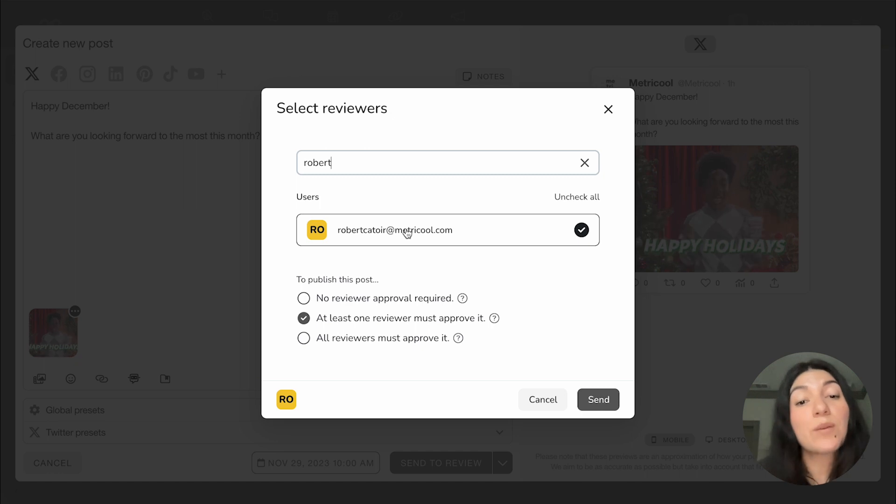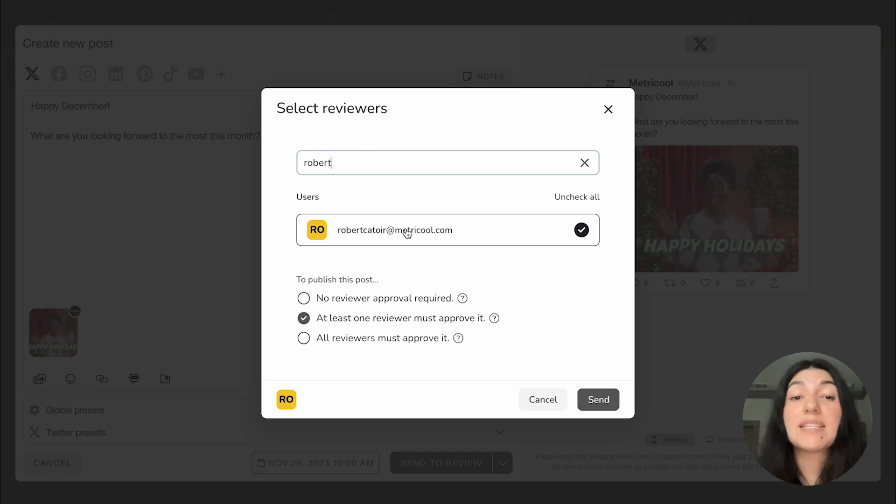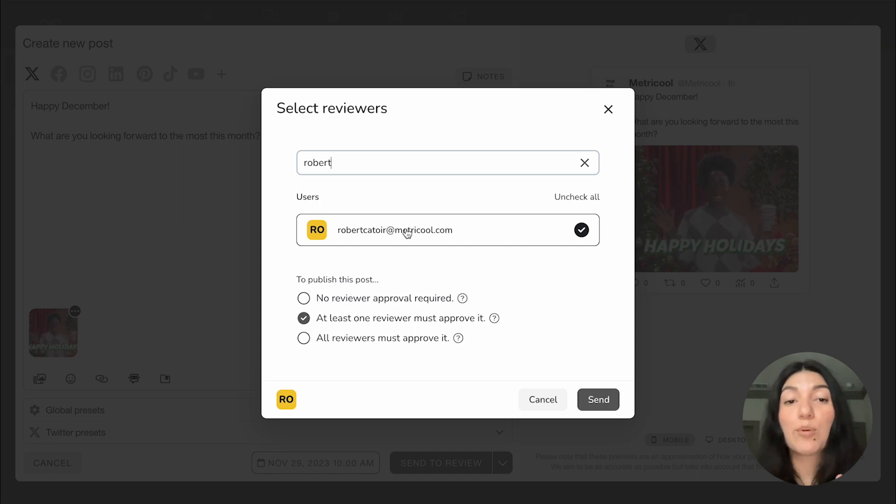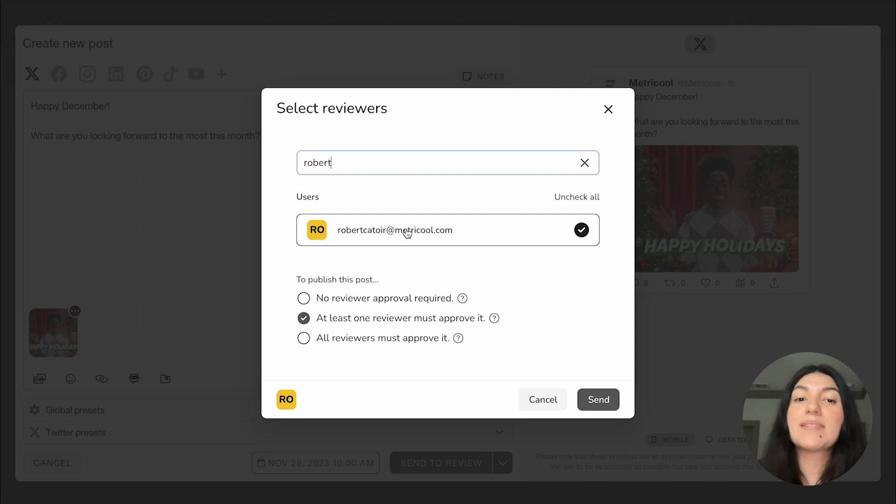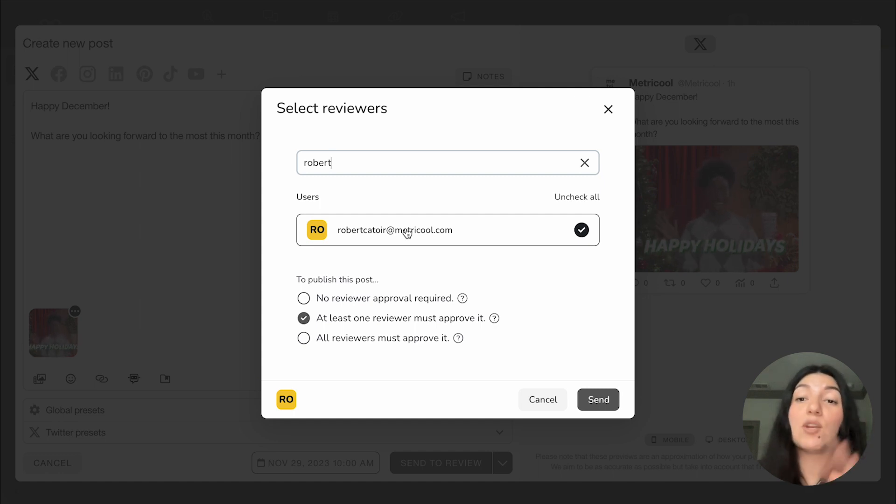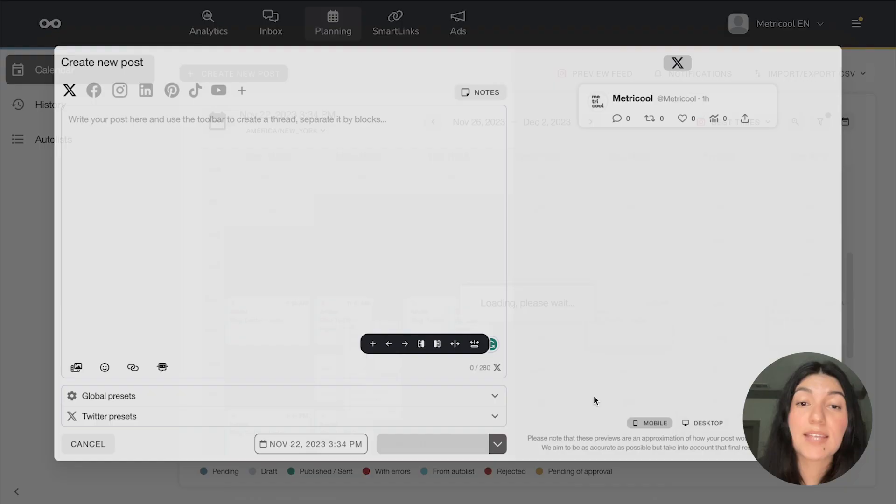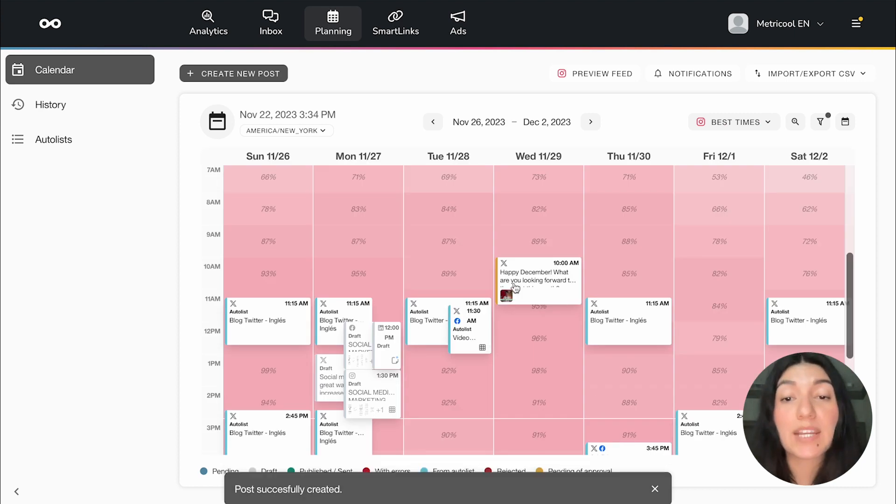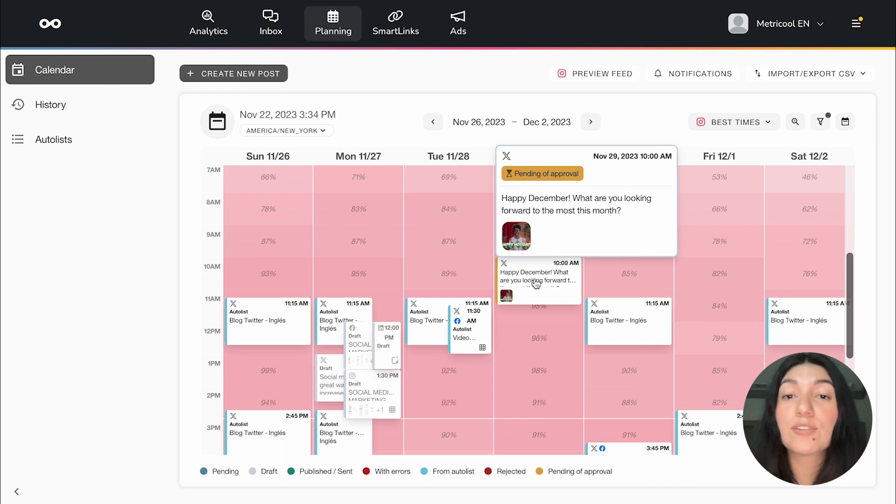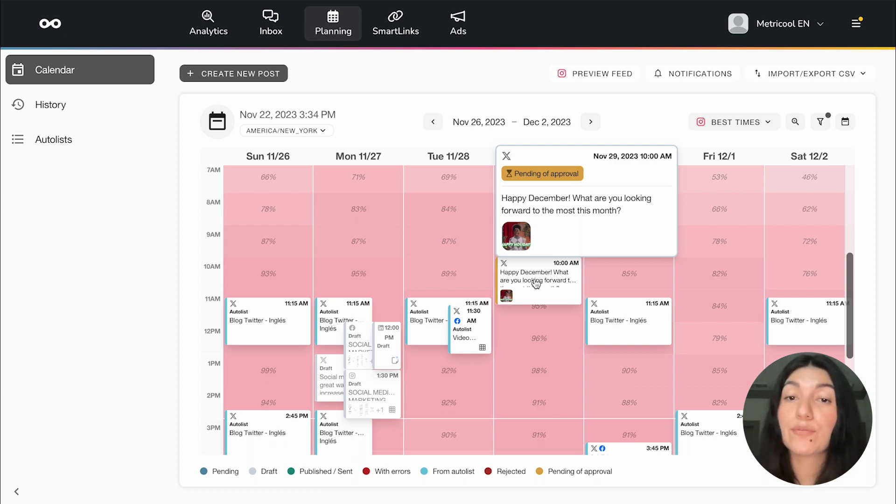So you could click on this option. And then if they have something to say, then of course they can look at it and leave a note for you. But it's not necessary that someone has to see it before it goes out. For at least one reviewer must approve it, this would be in the case of, let's say you have a team of people and you really just need one person to approve it. Then you could send it to multiple people and whoever gets to it first, if they approve the post, then it'll be all good to go and scheduled and not everyone needs to look at it. Now, if you click on all reviewers must approve it, then that means that every single person that this post is sent to must click approve in order for the post to be scheduled out in the planner. For this example, I'm just going to do at least one reviewer must approve it and click on send.